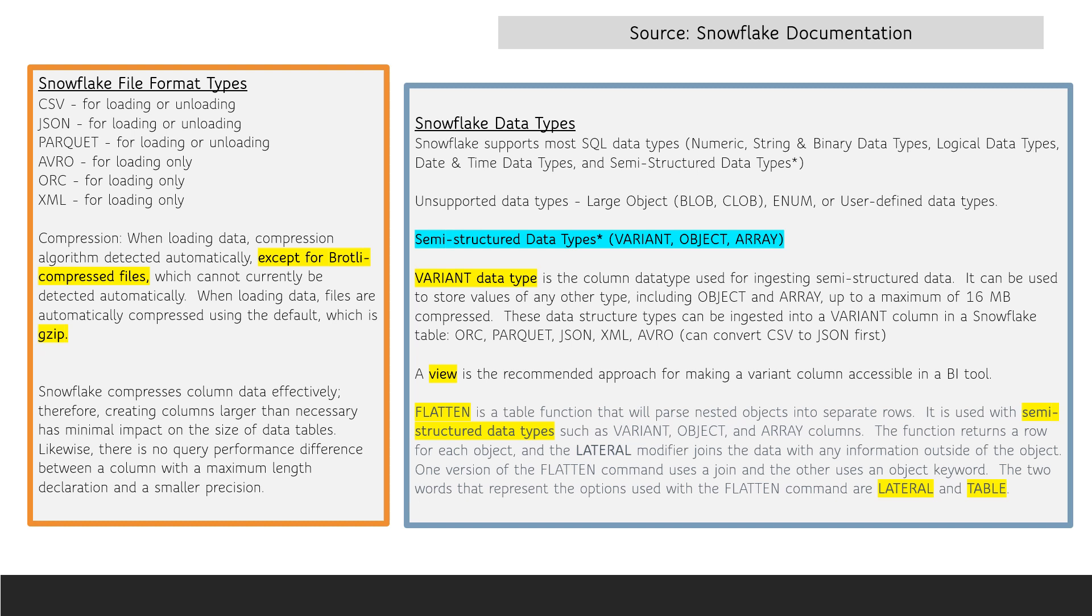The JSON, Avro, ORC, XML, and Parquet data structure types can be ingested into a variant column in Snowflake.